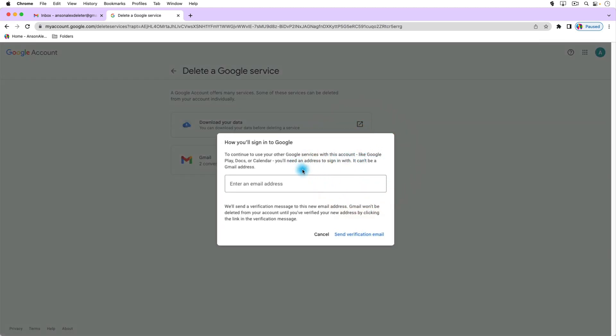You'll notice that if I am to do that it says hey you still need to sign into Google, and when you delete your Gmail account you're deleting your login, your username. So you need to enter another email address that will be associated with the other services in your account. You don't need to do this if you delete your entire account, but this is just if you're deleting a specific service like Gmail.